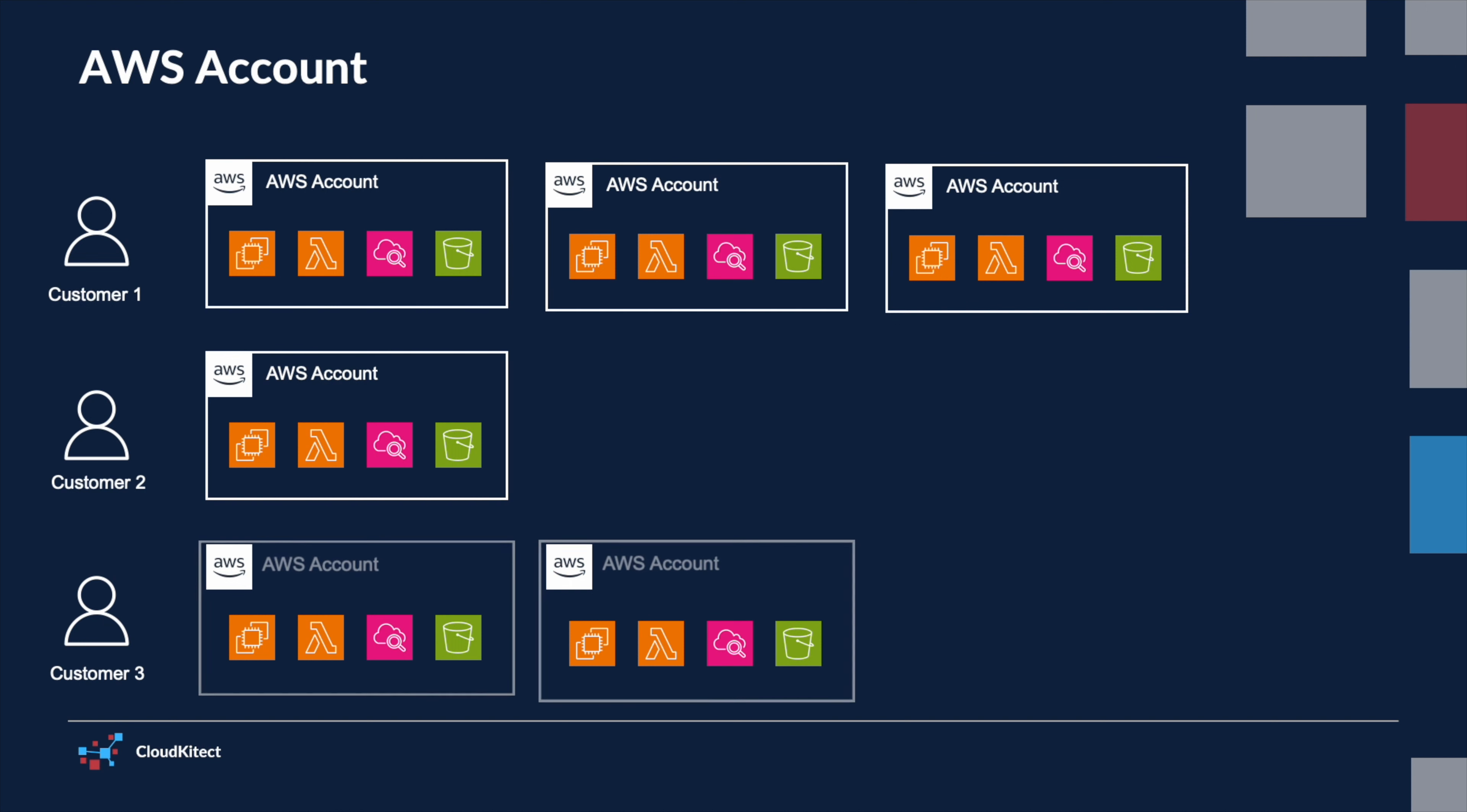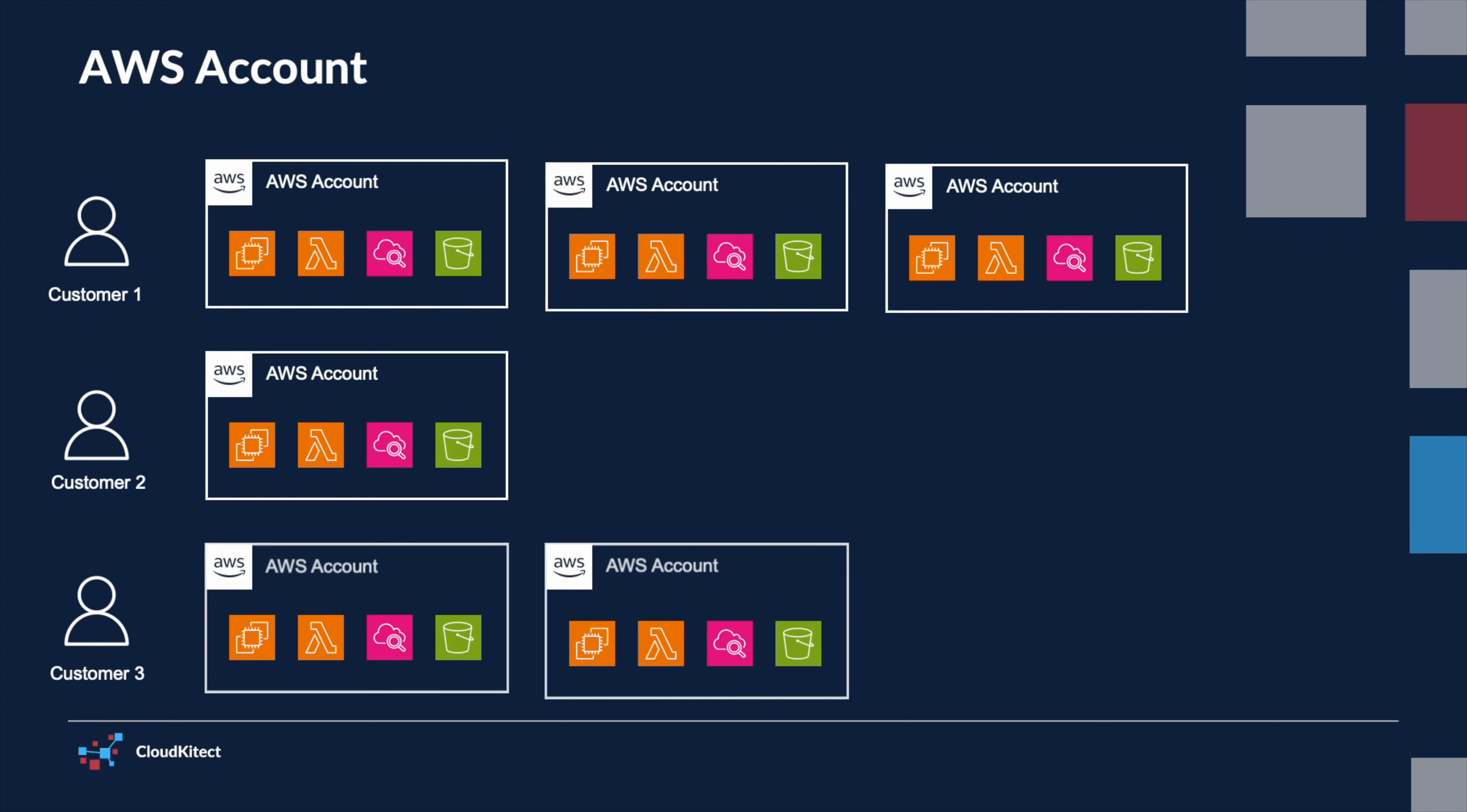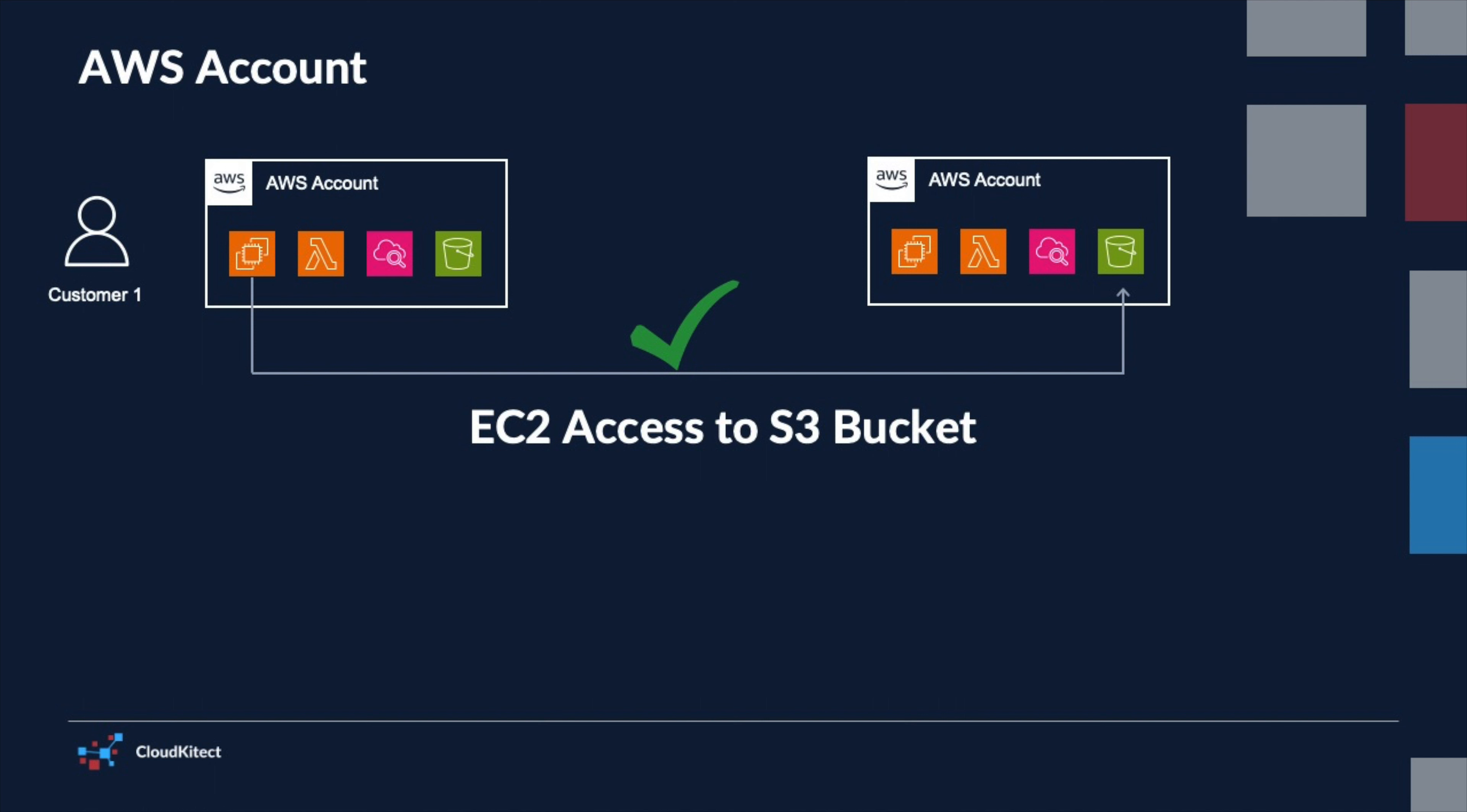But what about more complex workloads? As your needs grow, you might need a more refined account structure. That's where AWS organizations come into play, offering a way to manage multiple accounts with ease. Moreover, AWS provides the flexibility to share resources across accounts. With the right permissions, resources in one account can be accessed securely by other AWS accounts. This interconnectedness allows for more collaborative and efficient workflow while maintaining control over your resources.